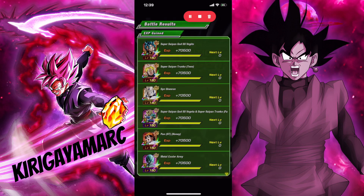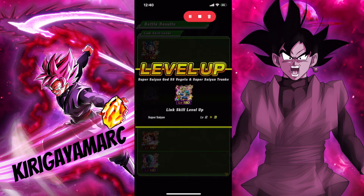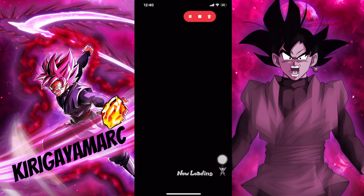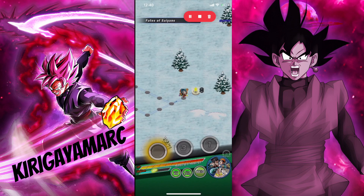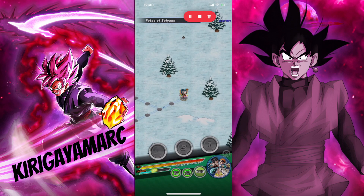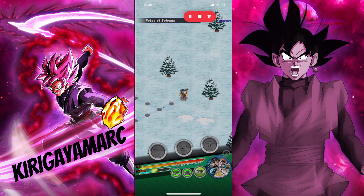We finished Radditz, we beat Radditz here. We're getting our link levels and stuff like that. So we're done with this.